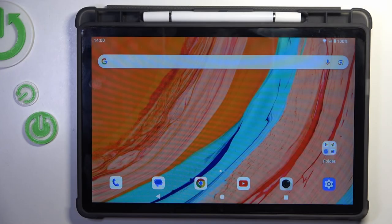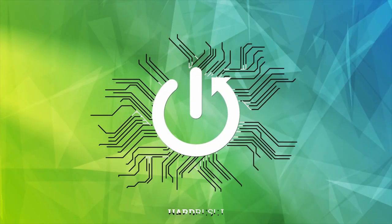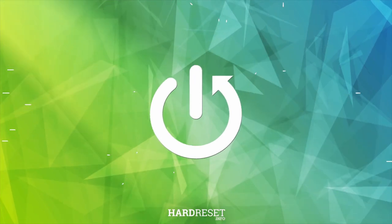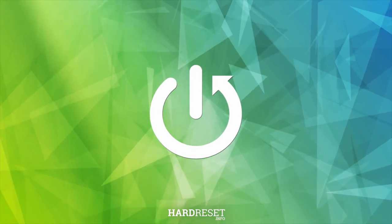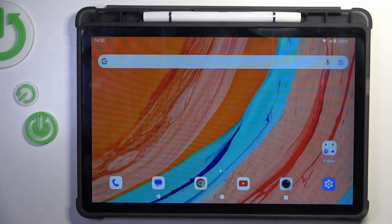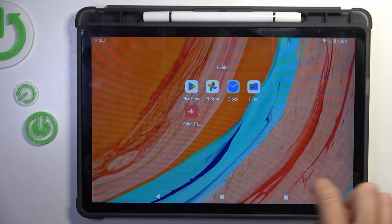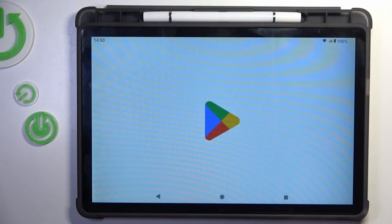Hey guys, in front of me is the Oukitel OT11 and let me show you how to update apps on this device. First of all, you need to find and open your Play Store.